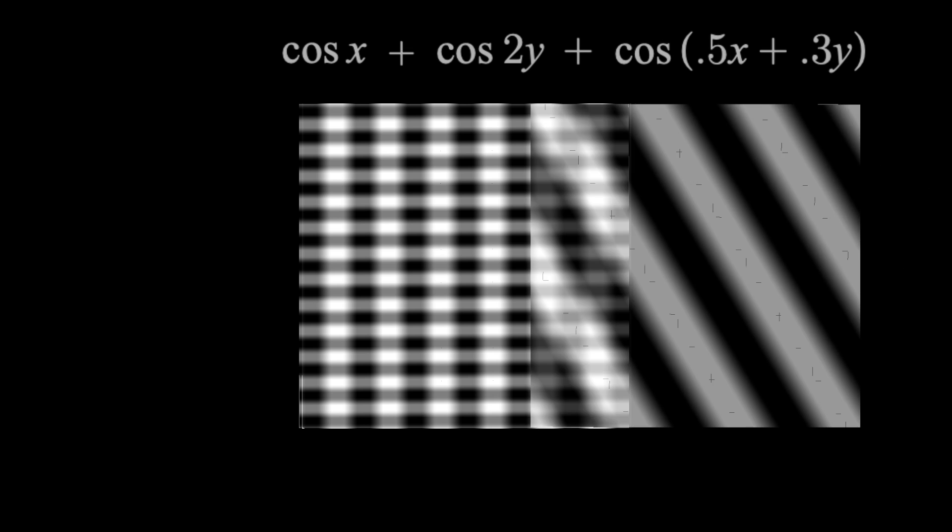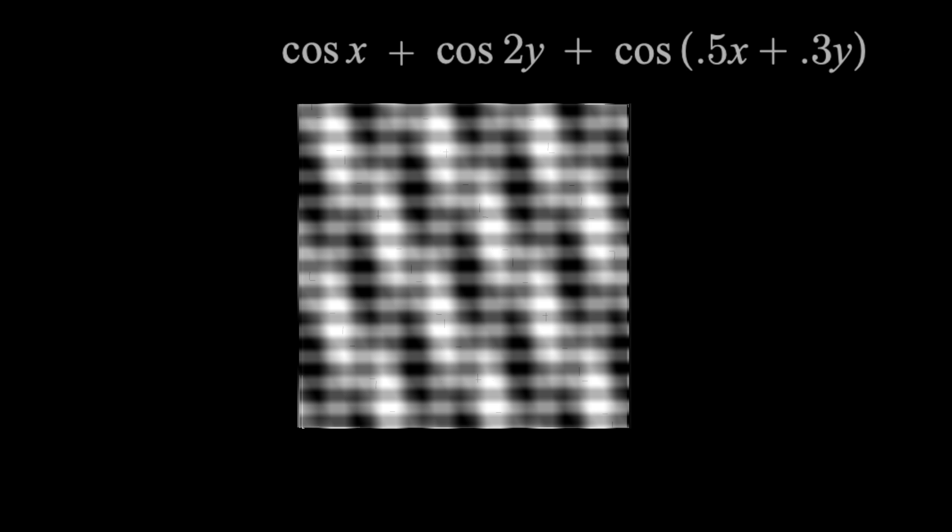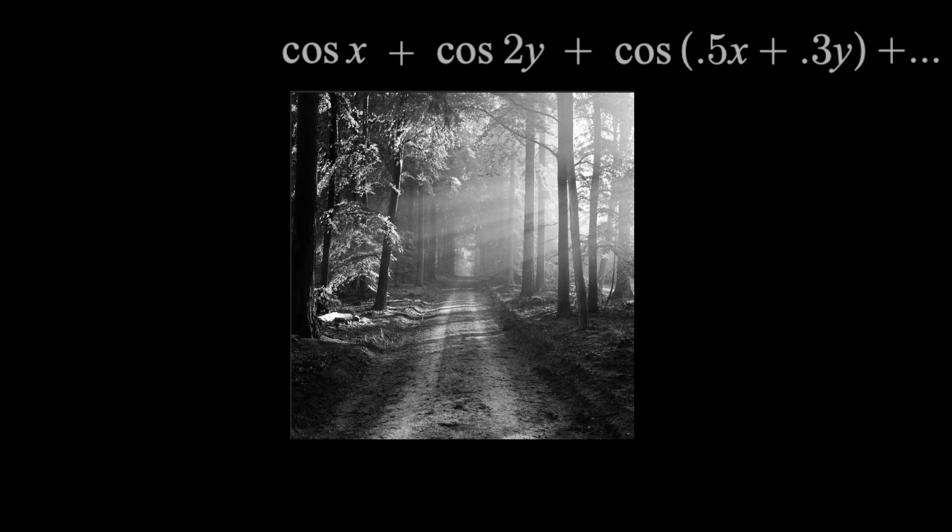It turns out, if you kept doing this with just the right functions, usually an infinite amount, you could create any grayscale image you wanted.